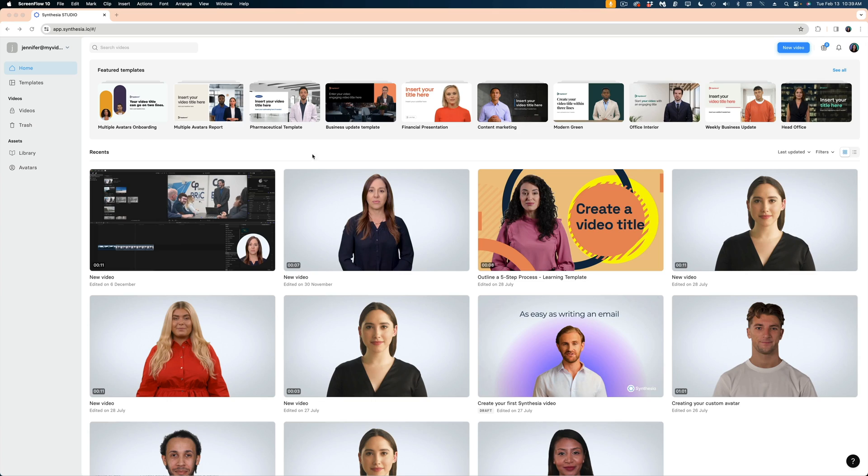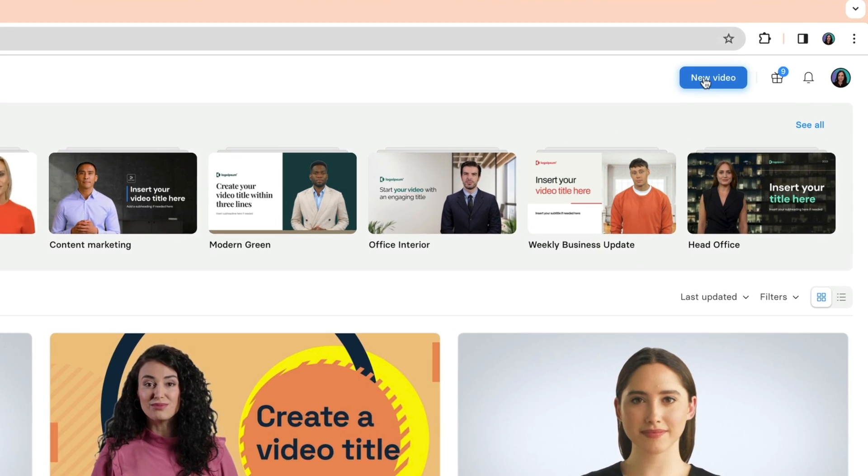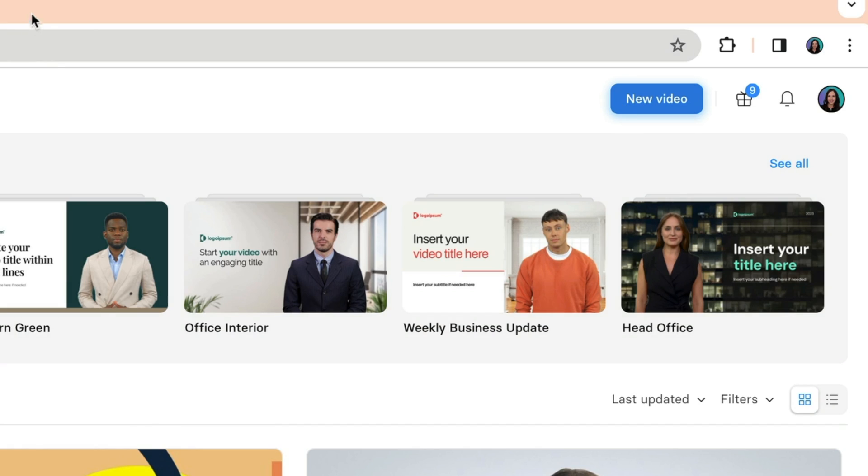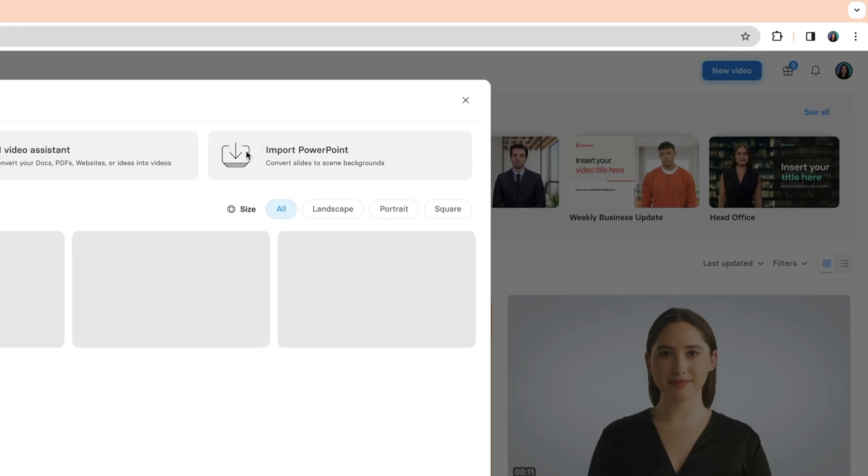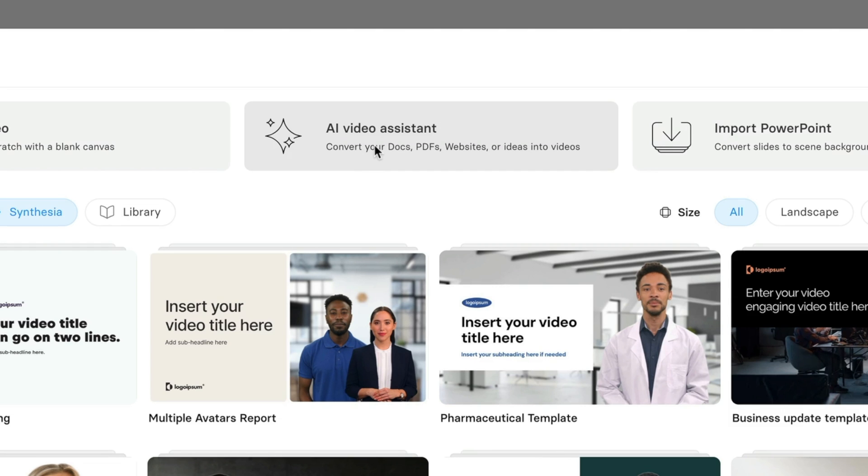So I'm logged into my Synthesia account. You can see my custom avatar here. Let's start by clicking the new video button at the top right of the screen. So now we've got these new video options here. The new one is the AI Video Assistant. I'm going to click on this.